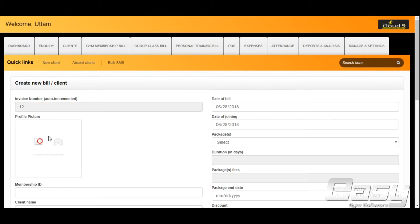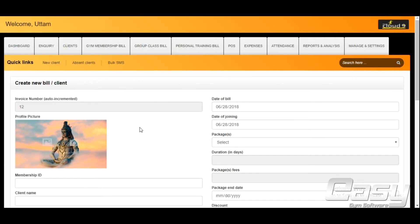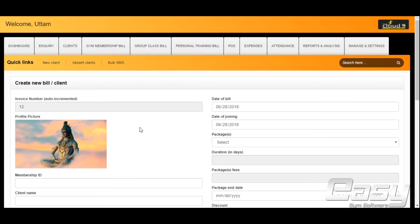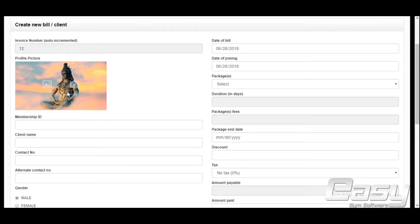For the profile picture, you can click a live photo or upload a picture from your local storage. The Membership ID is a unique identification ID you give to your clients.